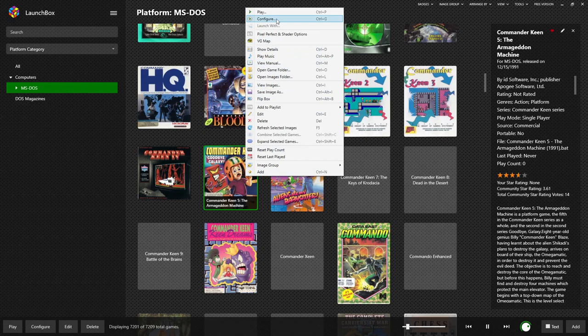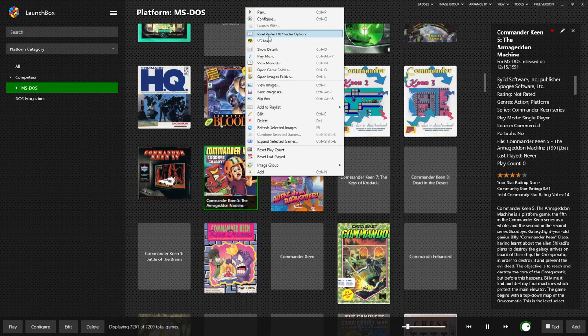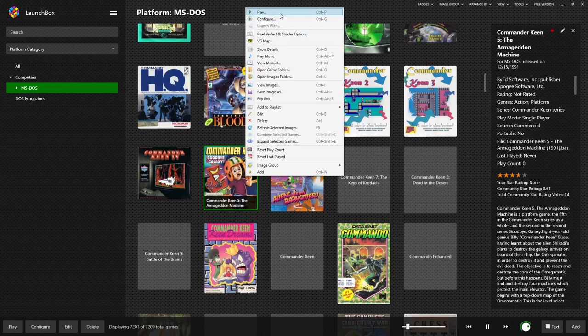And if we right click on one of these games we'll see all of the options. Now the first one is play. Below that we have configure. And then our pixel perfect and shader options and any other extras that might exist for the game.